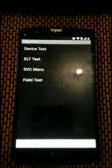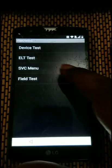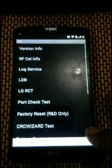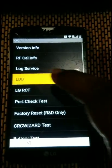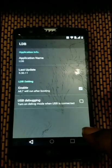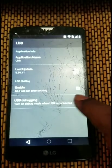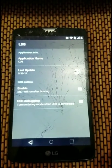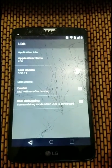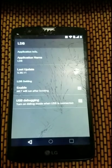Now once in the phone app, we're going to enter a code to enter the hidden menu. We're going to go to the SVC menu, then LDB, and enable USB debugging. Once debugging is enabled, we're going to restart the phone.